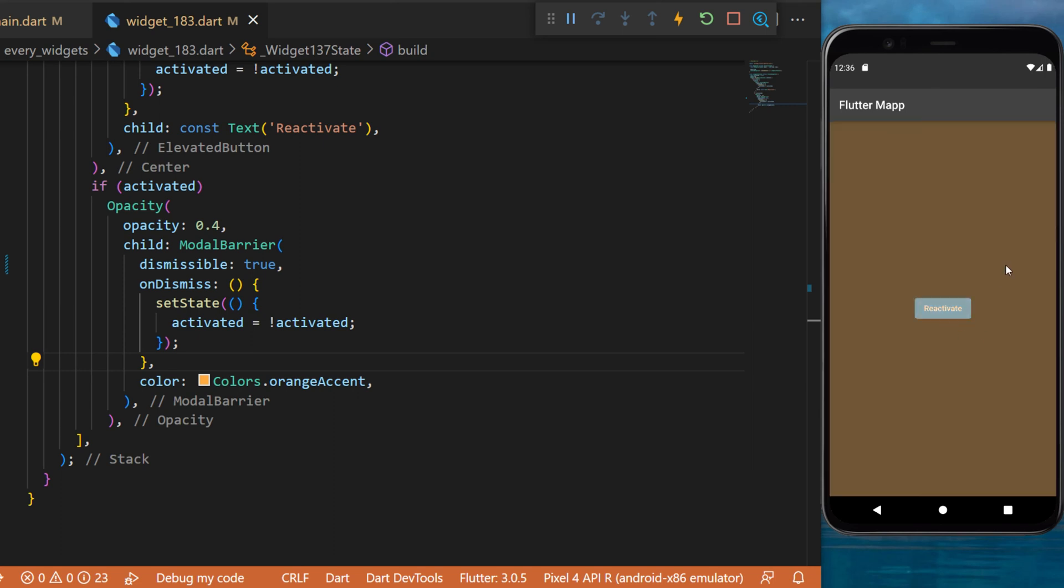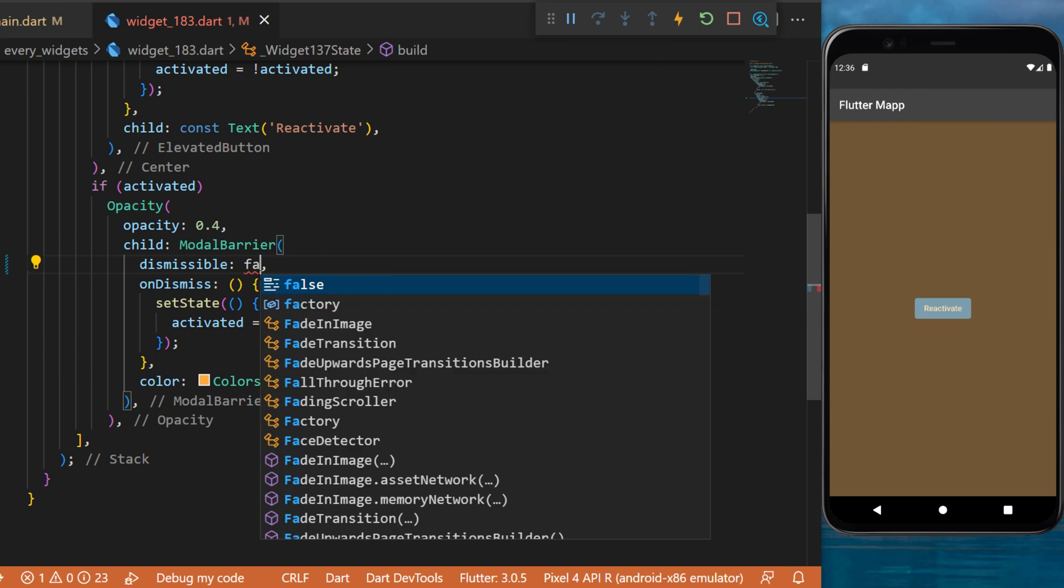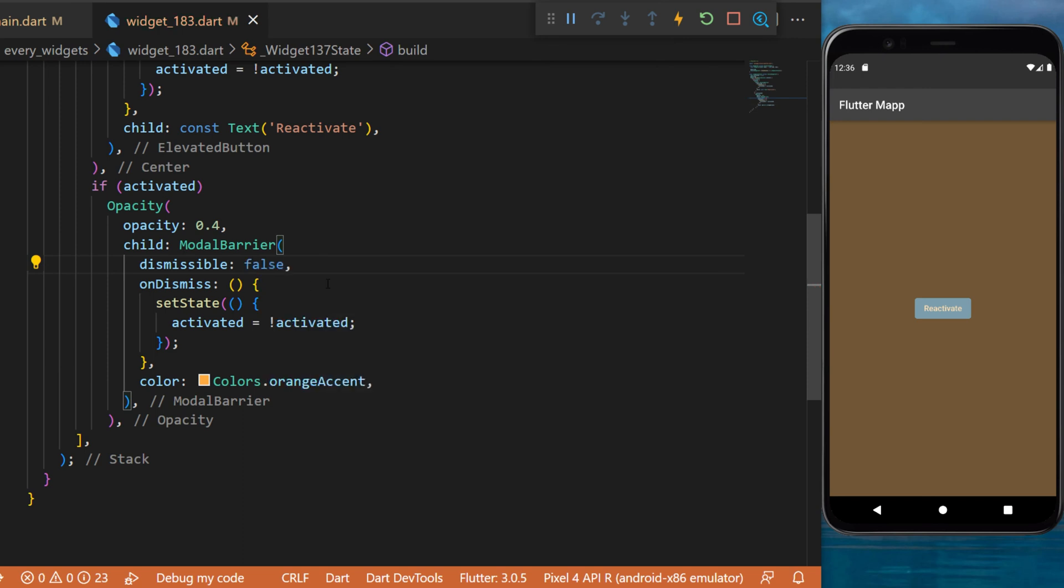But if you want, you can set the dismissible to false and in this way, no matter how many times I click on the screen, this will never remove the modal barrier. And this was how to use the modal barrier with your Flutter app.